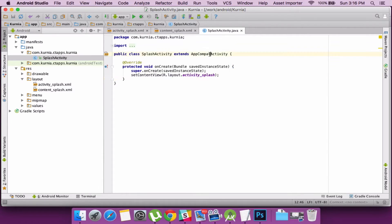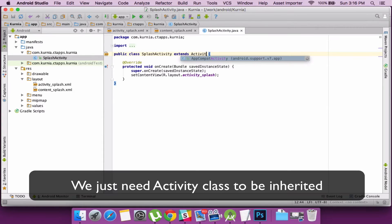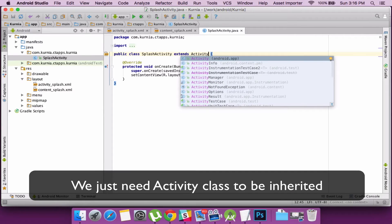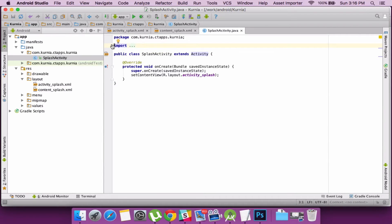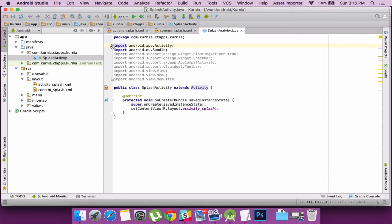I don't need the app compat activity instantiated so I would just go with the inheritance of the activity class.